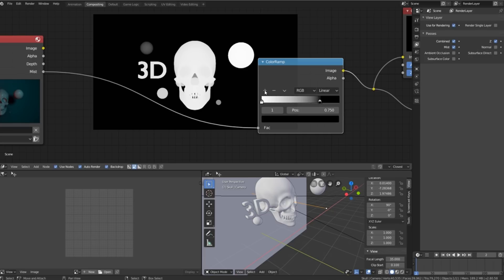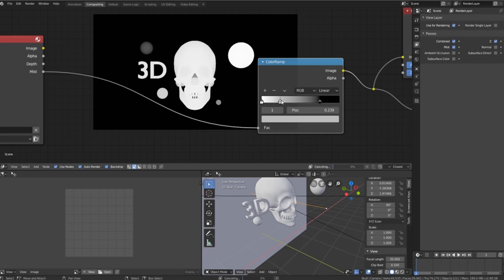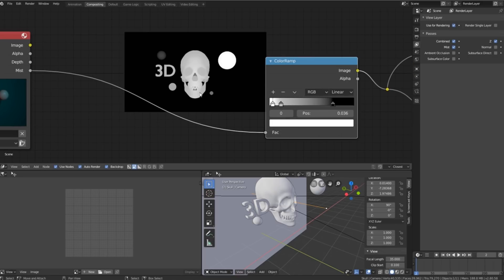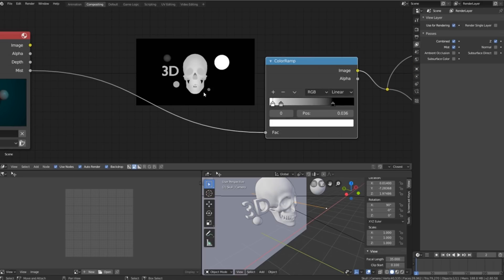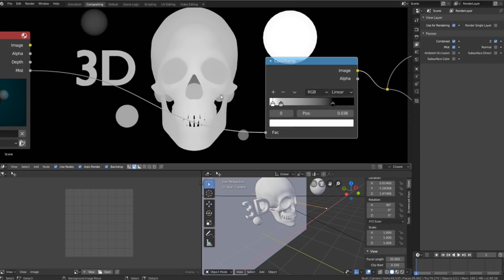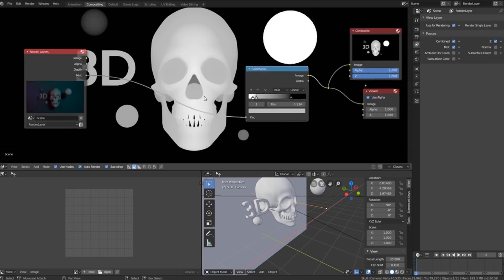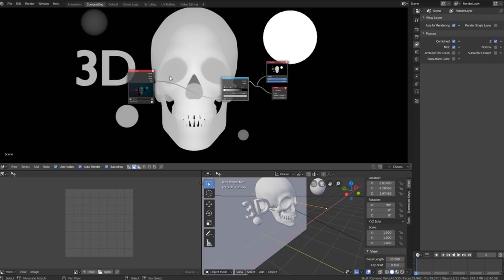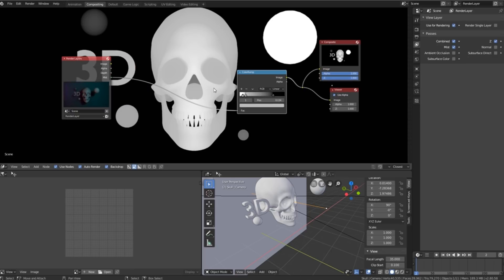Now what we can do is we can adjust these points on our color ramp to get more or less contrast between different objects. We can also add in different points here so we can get different kinds of contrast in the image.